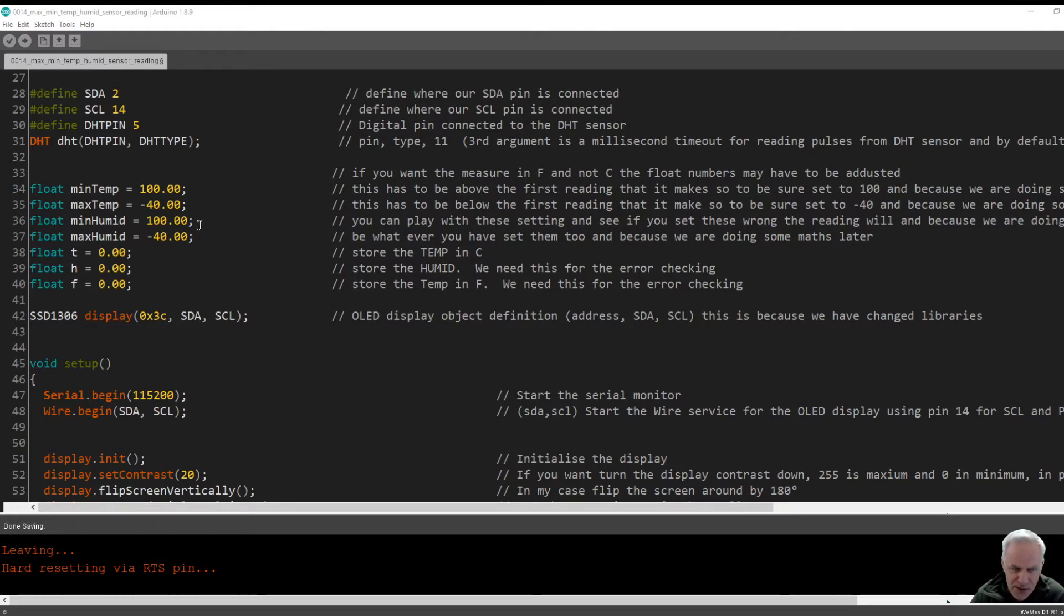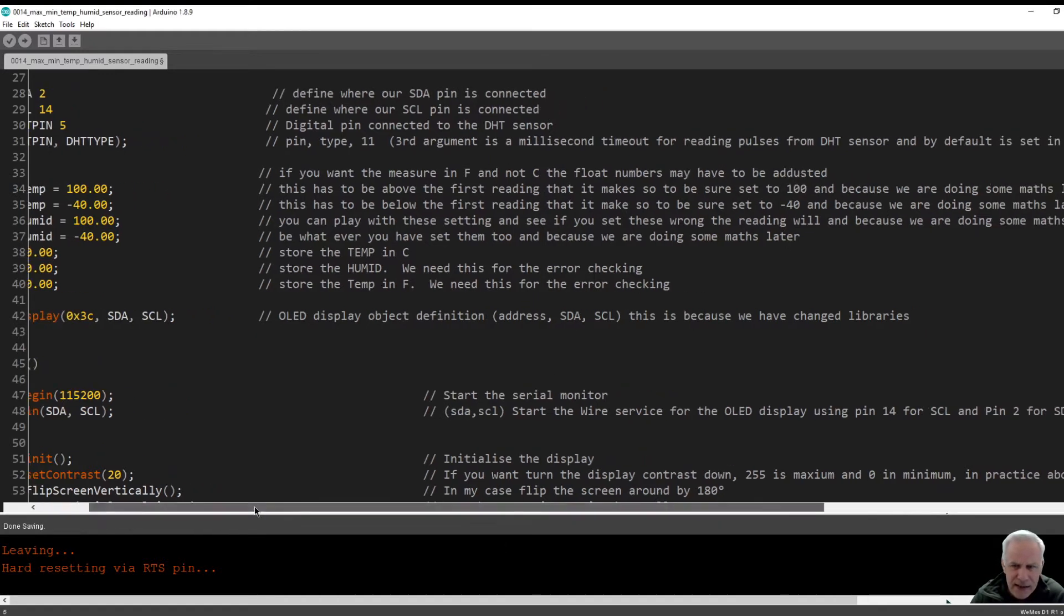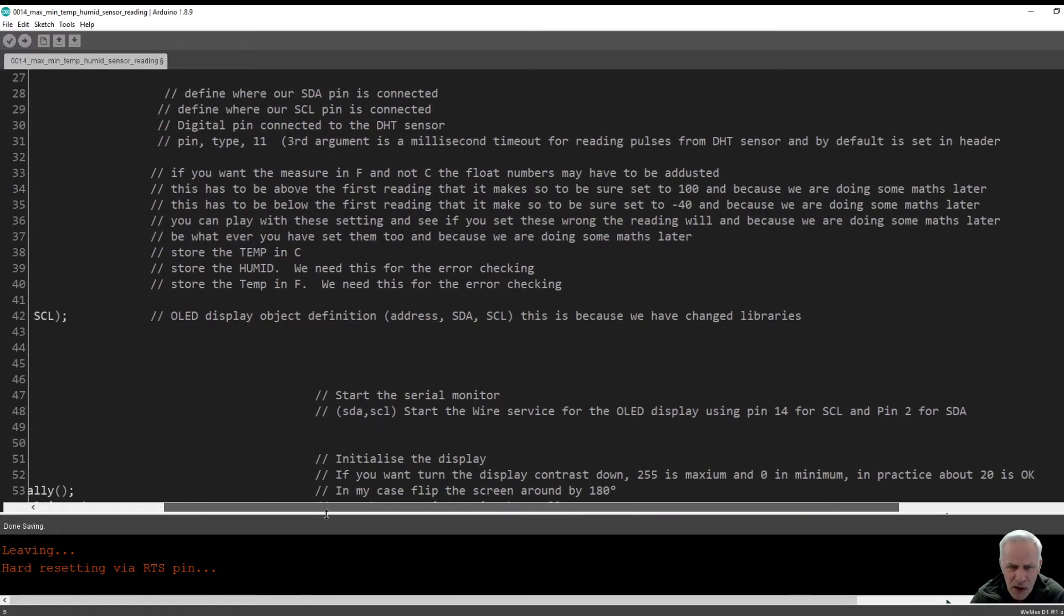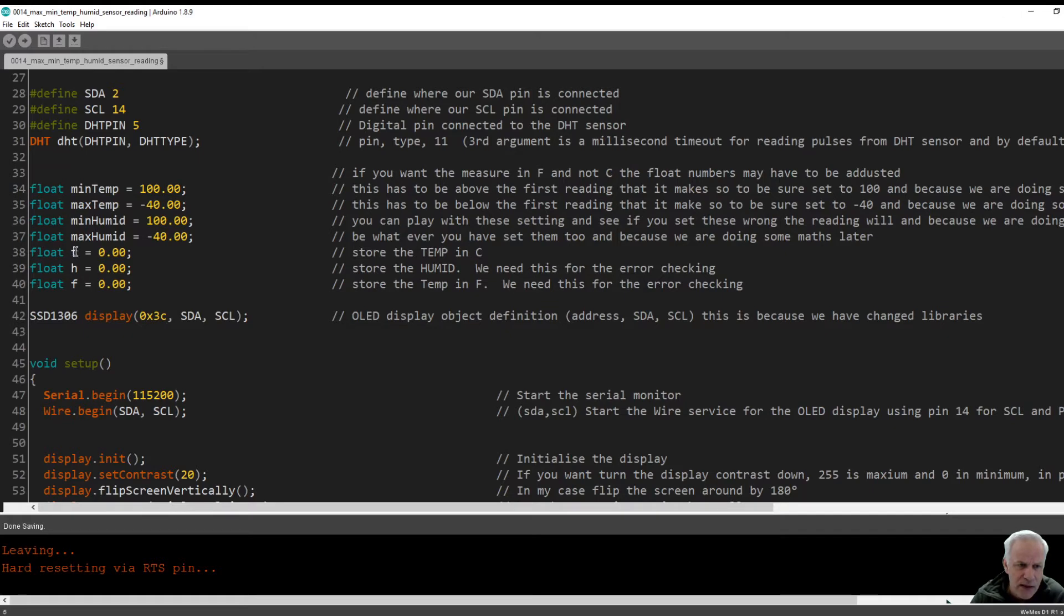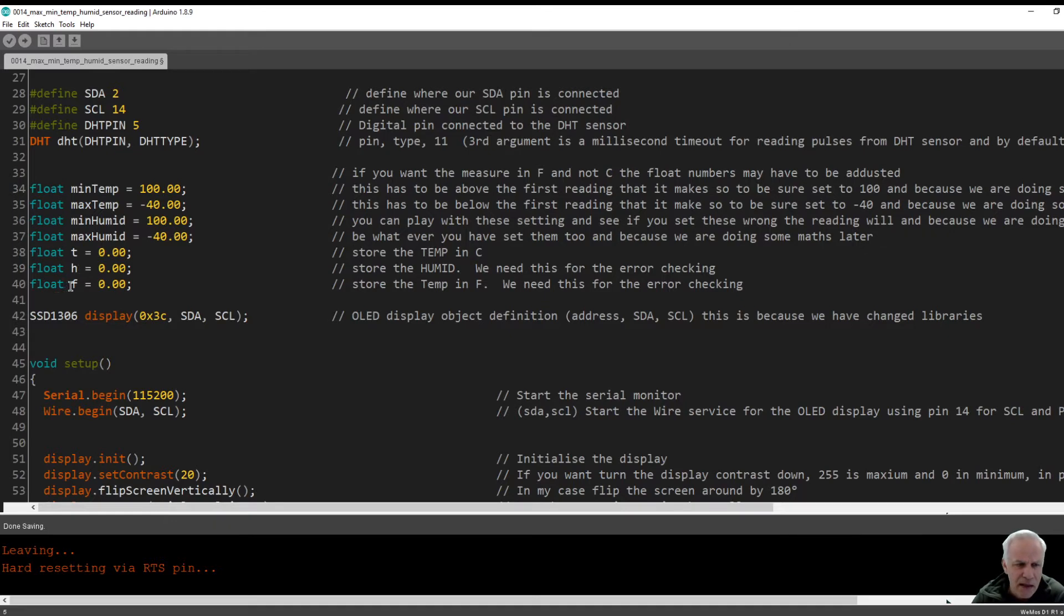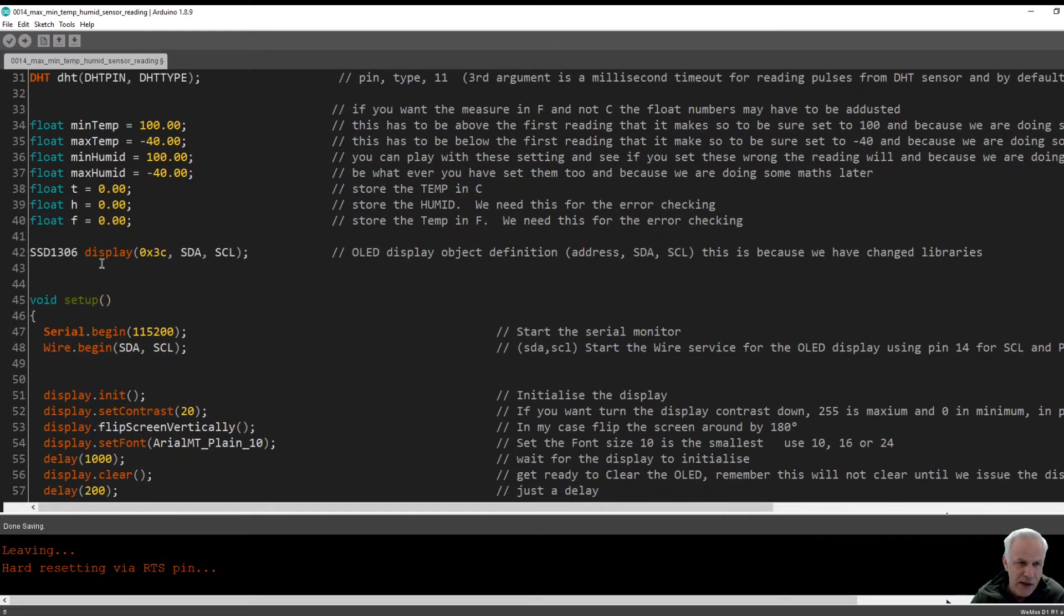You can play around with those figures and you'll see it makes it all go funny. These are floats here. We're going to read the temperature. In our case we're only going to do the temperature. I've included a float for humidity, and if you want to read it in F you can get the sensor reading F.